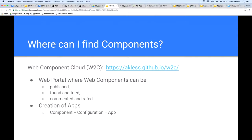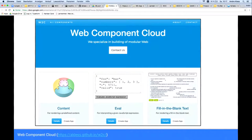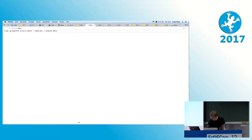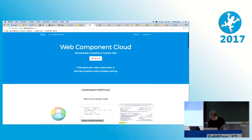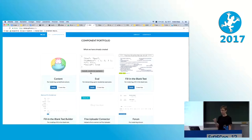A component plus a configuration results in an app. This means that the configuration can be created here for a component via an input mask. As a result, you get an HTML embed code for the app you created. Please note that the web portal is still under construction, but feel free to explore what's already working. Here's our Web Component Cloud — for the first time we have a place where we can find all free software web components.